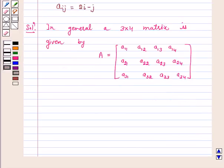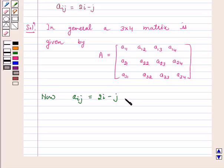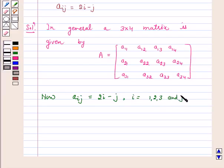Now, Aij is given as twice i minus j, where i is equal to 1, 2, 3 and j is equal to 1, 2, 3, 4.